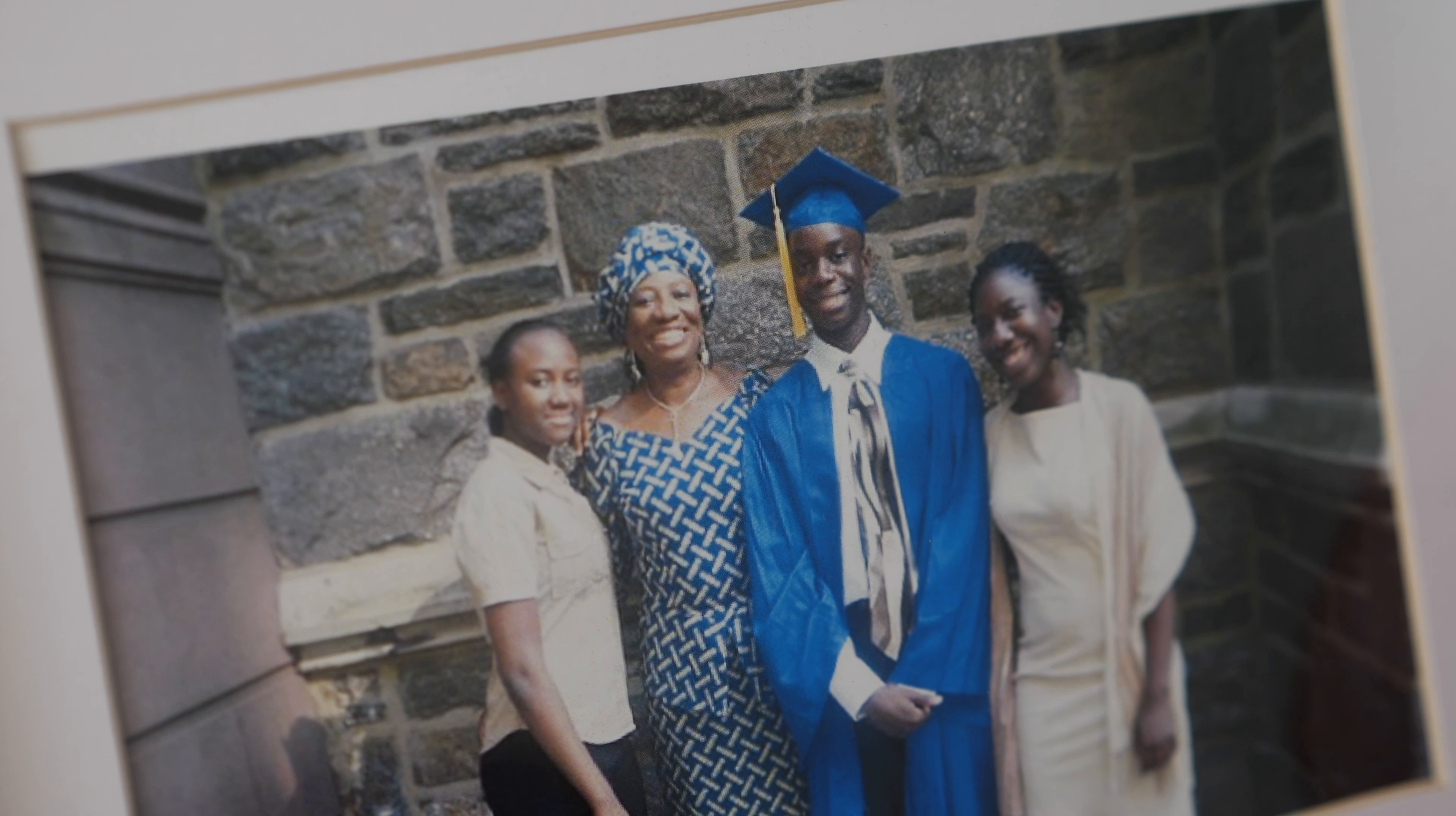I think there are preconceived notions about mental health. What do you think when somebody has schizophrenia?